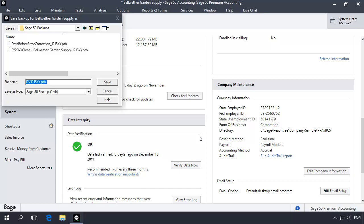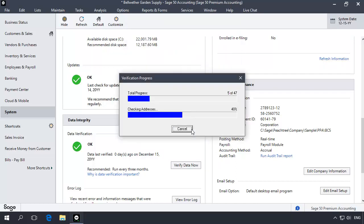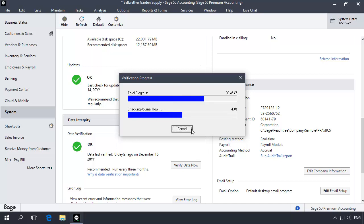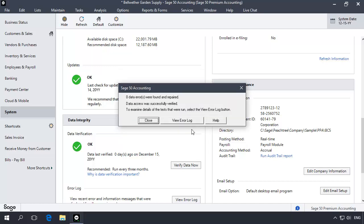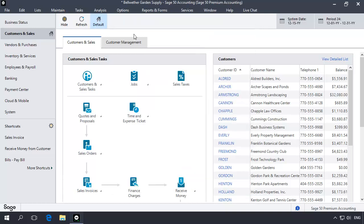The backup window displays. This is a required backup. Leave DV in the name so that you can identify it as a data verification backup. When the backup completes, the data verification process will begin automatically. Depending on the size of your data, this unattended portion of the verification process may take several minutes. At the end of the test, you will be informed of any errors that data verification found. If errors were found and corrected, click the Error Log button to view the details. Otherwise, click Close. After the test is complete, change back to your current accounting period and then try to close the year.